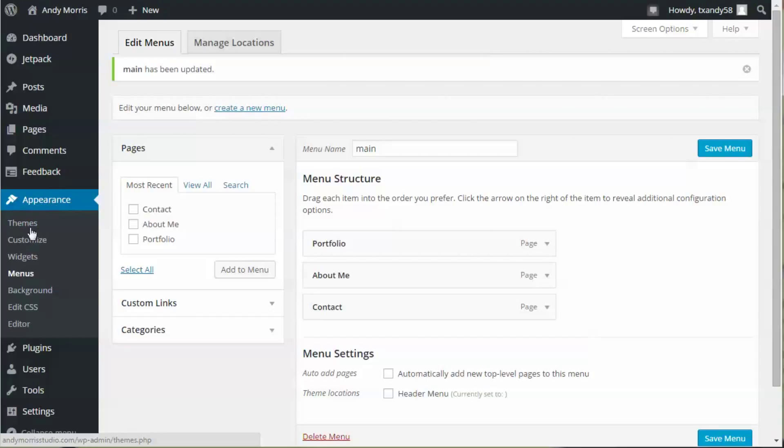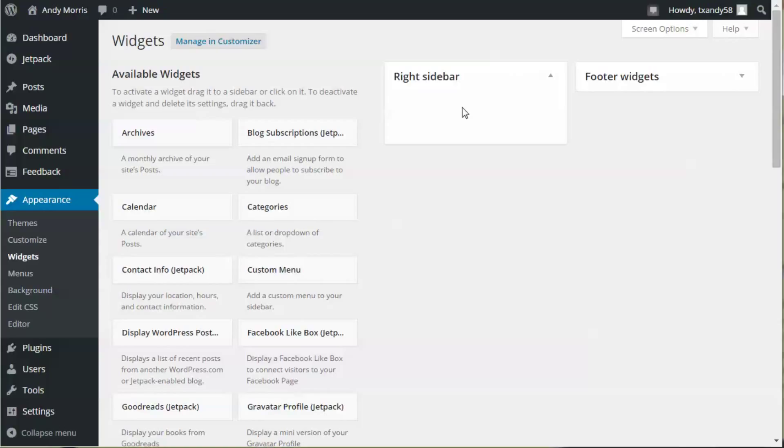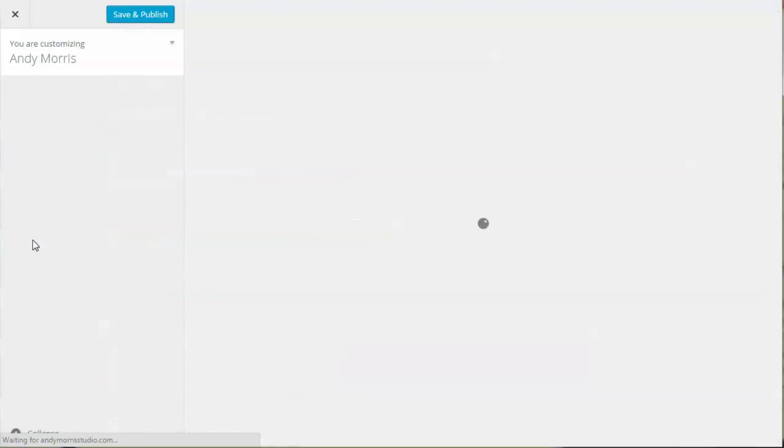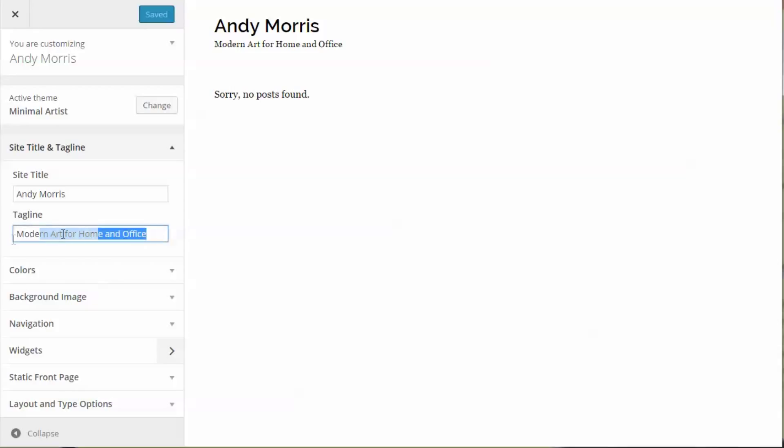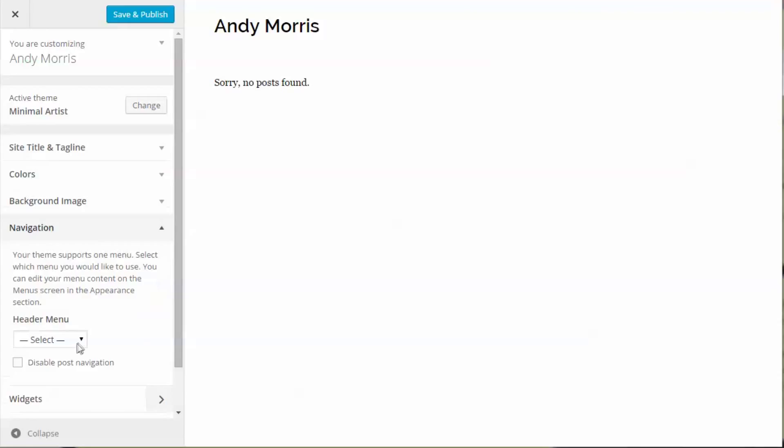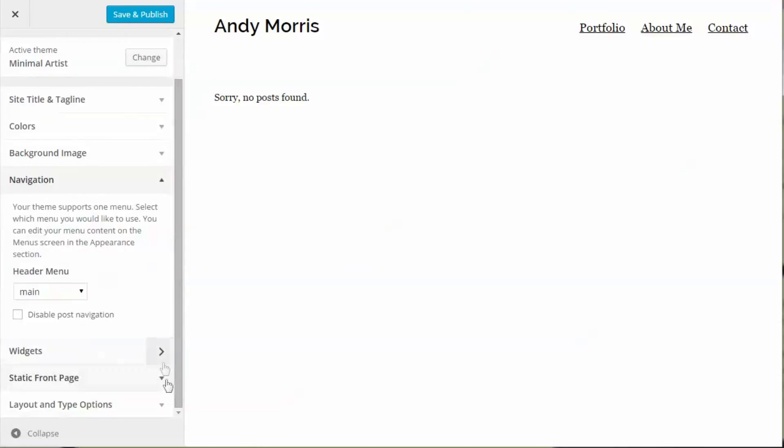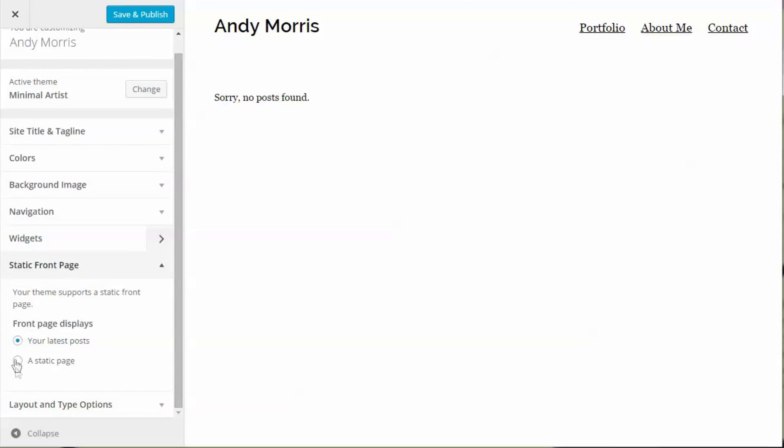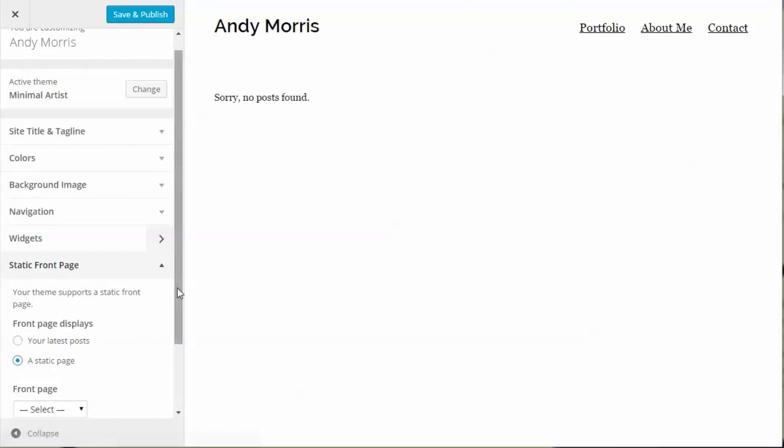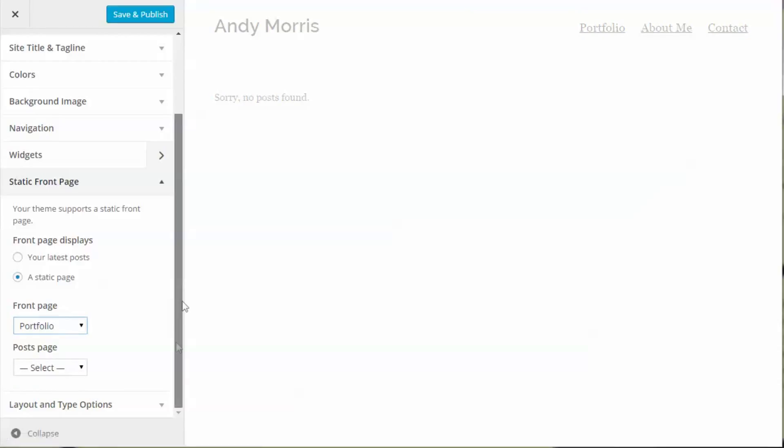Go to Appearance, Widgets, and make sure there aren't any widgets in this area. Go back to Customize, remove the tagline, set the navigation, and set the static page to Portfolio.